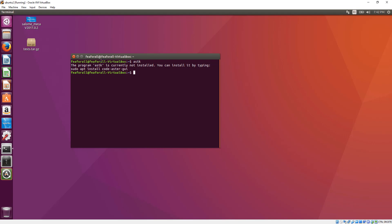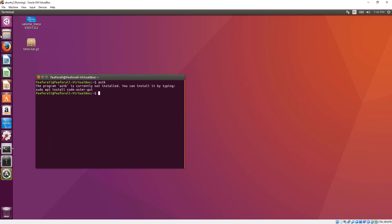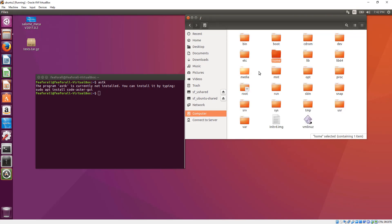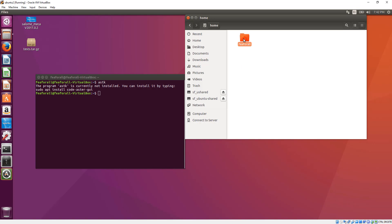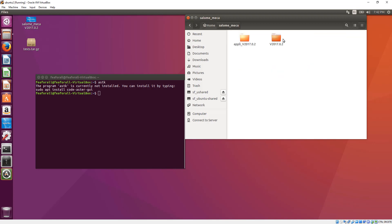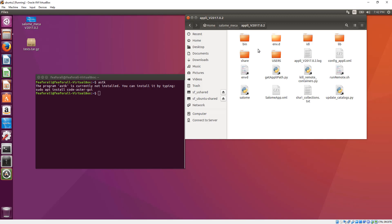So what you have to do is find out the place where your Salome Meca is installed on your computer. Generally it's in your computer home folder, under the name of your computer, and then you have a folder called Salome Meca. Inside that, you have two folders, including Appli, and the executable of Salome is inside this folder.